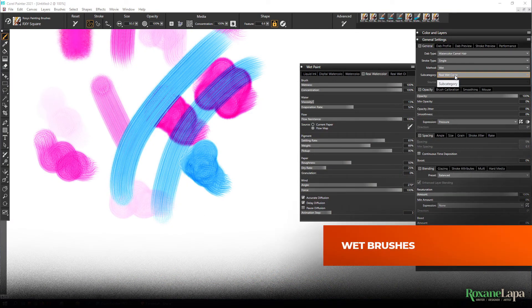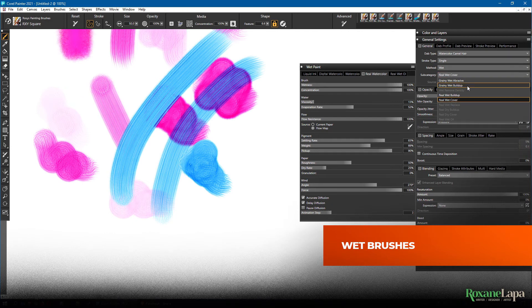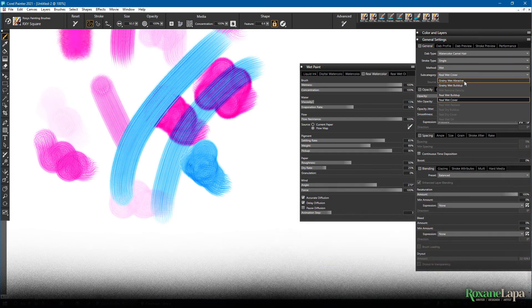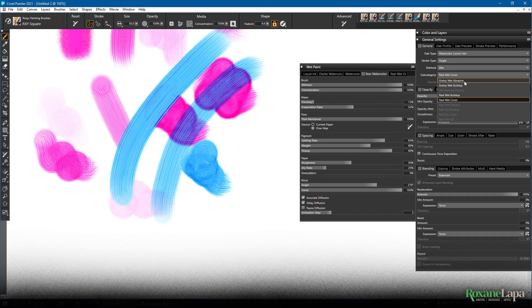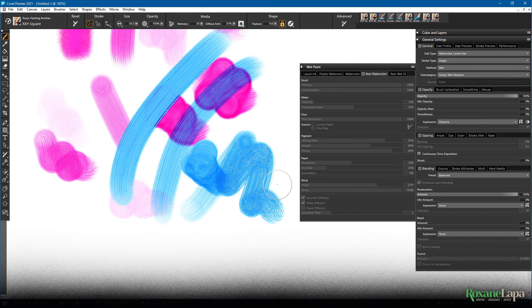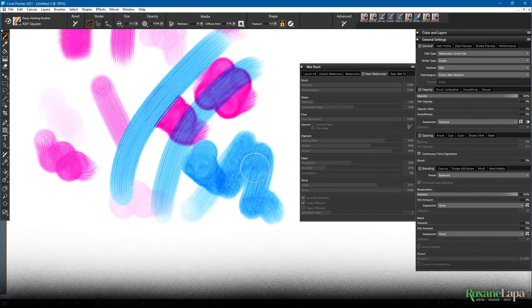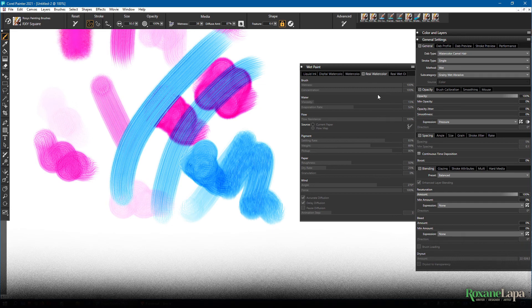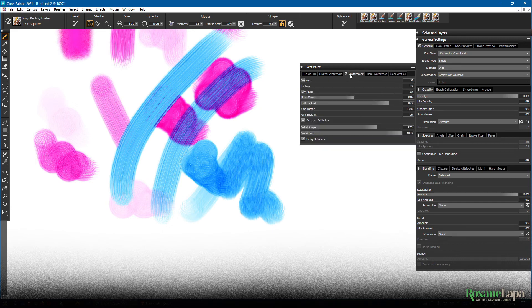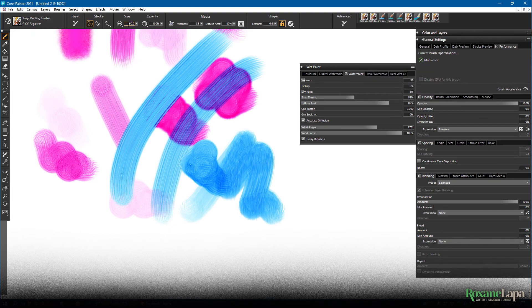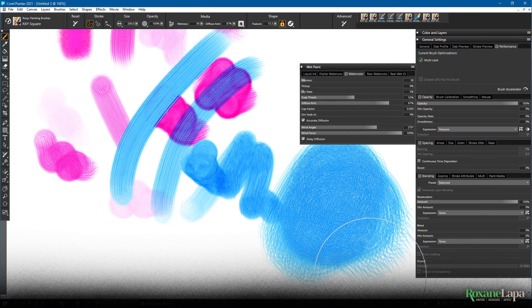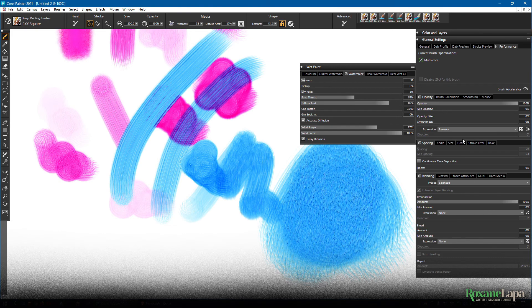So besides the real wet watercolors, we also have normal watercolor brushes, which you can access by choosing one of the ones that don't say real. They also use the watercolor layer, same as the real watercolor brushes. They don't use this panel. Instead they use this one. And unlike the real wet brushes, these don't use the AVX2, which means I can use them at much bigger sizes without too much lag.